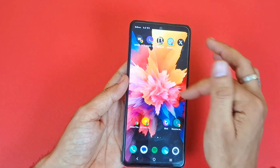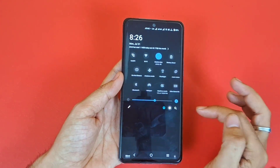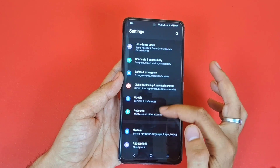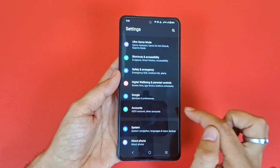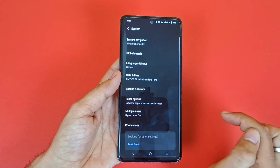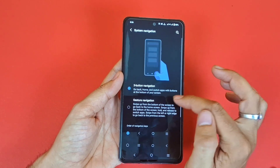First, open your settings, scroll down to the bottom, and click on System. At the top, click on System Navigation.